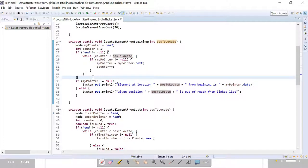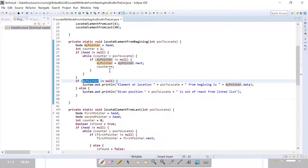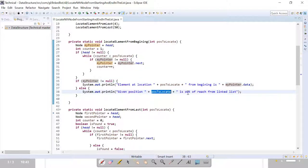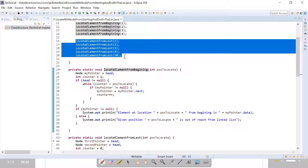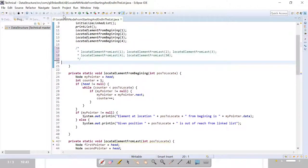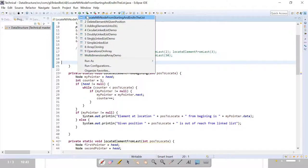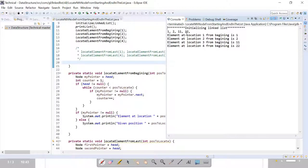When you come out of the loop there are two conditions. If the pointer is not equal to null, it means the position has been located and we print the proper message. If the pointer is null, it means we have traversed the entire linked list but have not found that element, so we print the message that the position is out of reach. Let's comment this out for now and run the program to see the output.